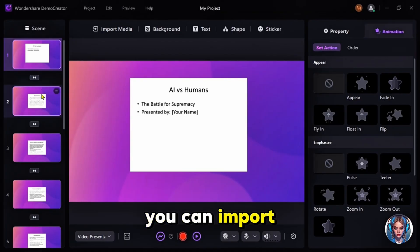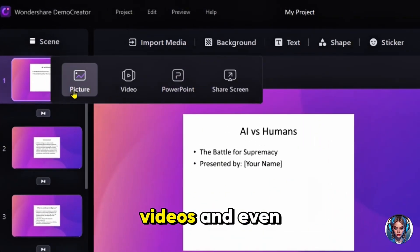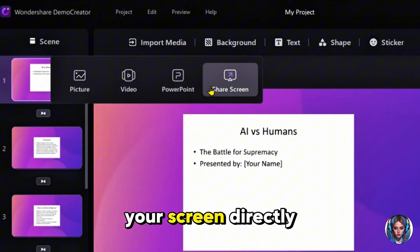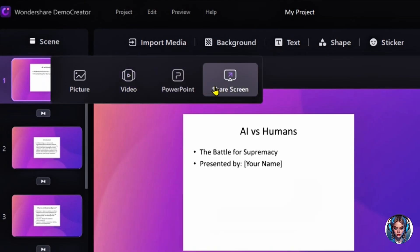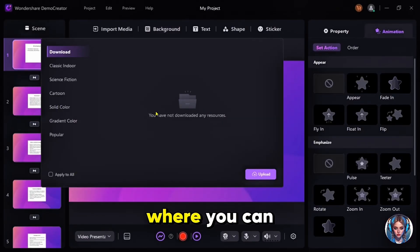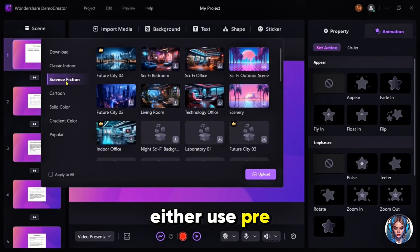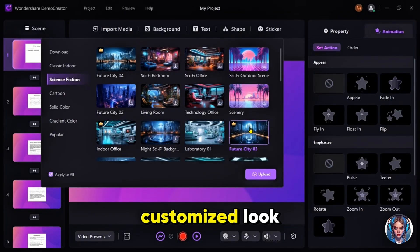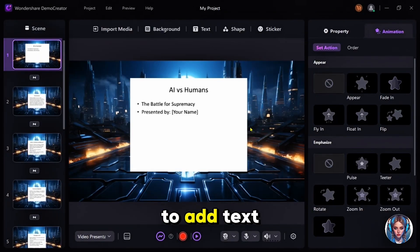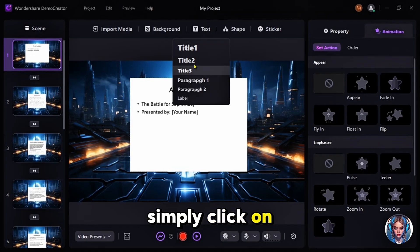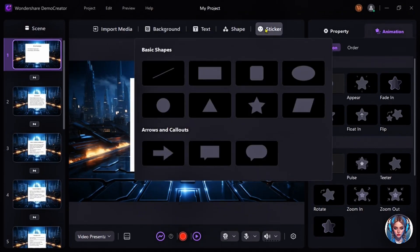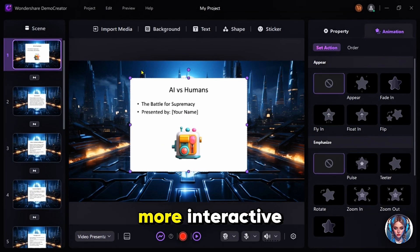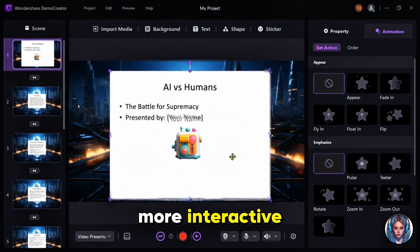Next, you can import media files like pictures, videos, and even PowerPoint files, or you can share your screen directly. There's also a Backgrounds tab where you can either use pre-uploaded backgrounds or upload your own for a more customized look. If you want to add text, simply click on the text tool and type away. You can also insert shapes and stickers to make your slides more interactive.